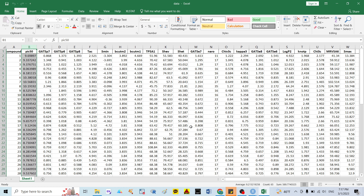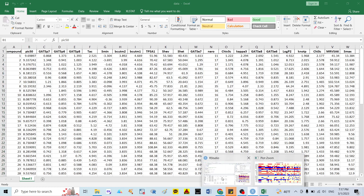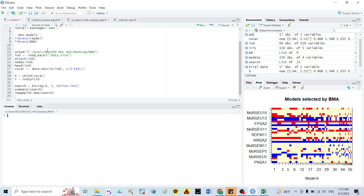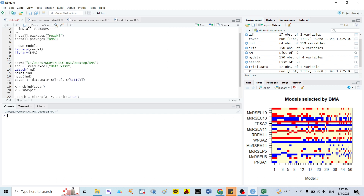In this video I will show you how to run the BMA model — using the Bayesian Model Average. You can read more about the theory of Bayesian Model Average, but in this video I will only show you how to run, analyze, and interpret it. First, you need to install the package in R Studio. If you don't have R Studio you can download it, because it is free software available from Google or any website.